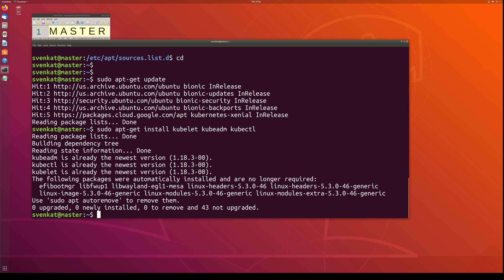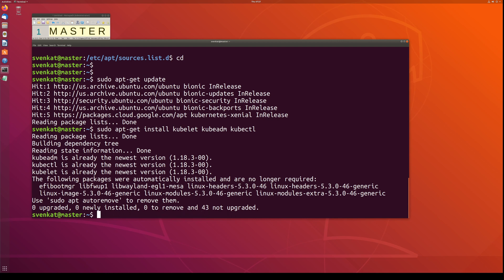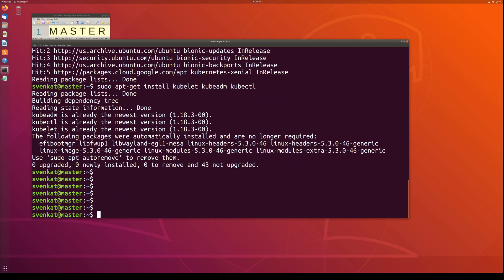The next step is to enable the kubelet service using: systemctl enable kubelet.service. This ensures kubelet starts automatically whenever you restart the master node for any reason. The next and probably final step on the master node is to initialize the Kubernetes cluster.